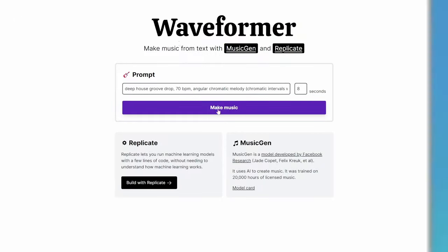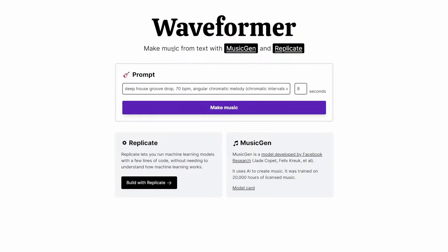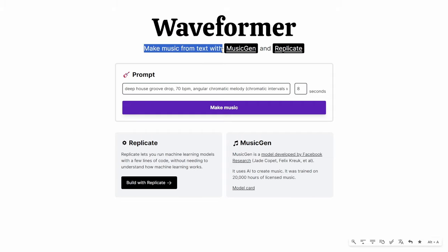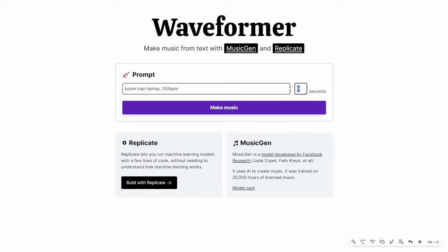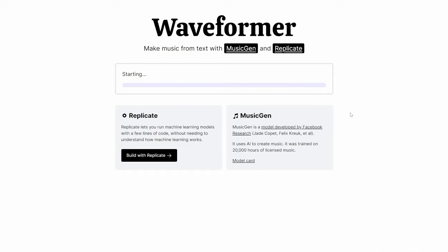Tool number one is Waveformer. It makes music from text with MusicGen and Replicate. Let's try boom bap hip hop at 100 BPM for 8 seconds and make music. I'm going to show them completely as they are and rank them based on using each for five or ten minutes.